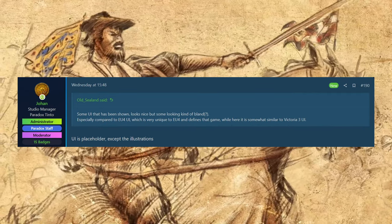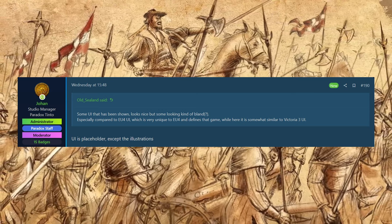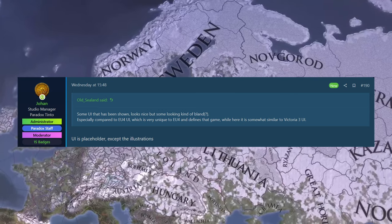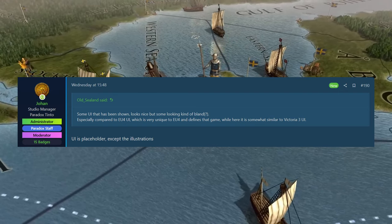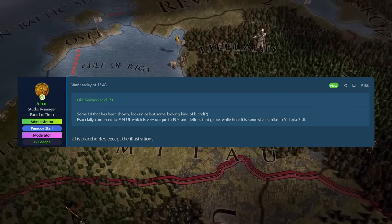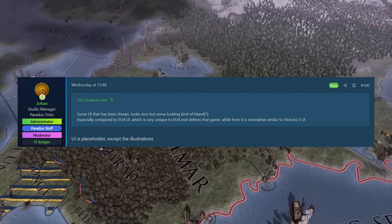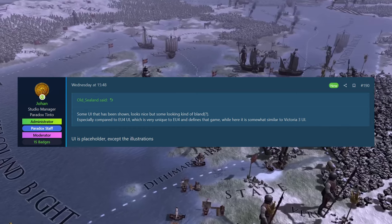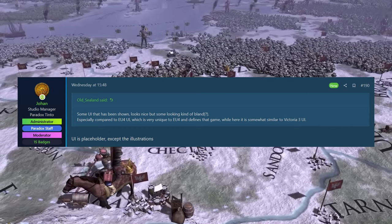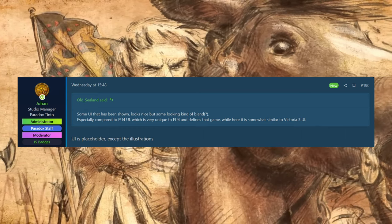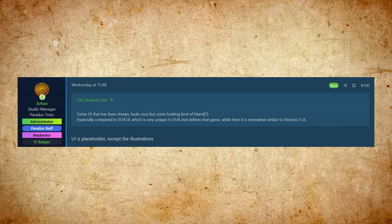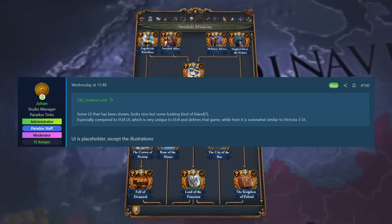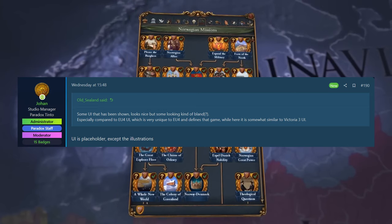And then our boy Old Sealand was back with another question. Some UI that has been shown is very nice, but it is kind of bland. They want it to keep that EU4 flavor, you know, the very regal and renaissance looking UI. And Johan here saying the whole UI is just placeholder, except for the illustrations. The illustrations looking fantastic already that we've seen, but the UI is just placeholder. Nothing that you see is how it's going to look in the game at the end of the day. And I think if you do follow game development, the UI is usually like the last thing to get super refined because obviously systems can change, the layout can change, things like that. So there's no point putting loads of effort into the UI early on because whole systems could be taken out or put in and then you're just going to have to rebuild it anyway.